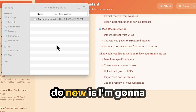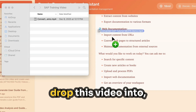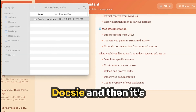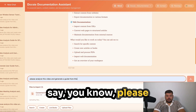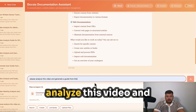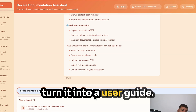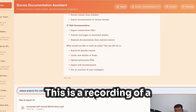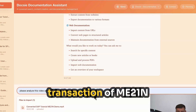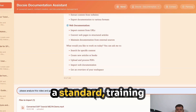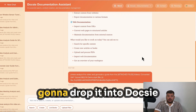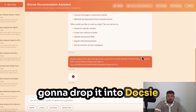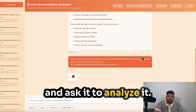What I'm going to do now is drop this video into Doxy and it's going to start to upload. I'm going to ask it to please analyze this video and turn it into a user guide. This is a recording of a transaction of ME21N, a standard training video that everybody has, and I'm just going to drop it into Doxy and ask it to analyze it.